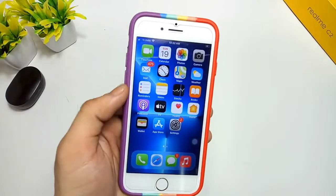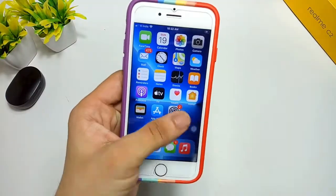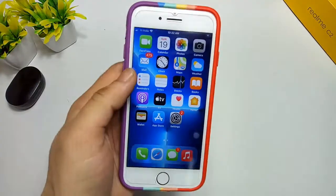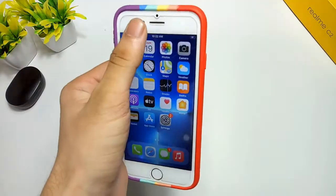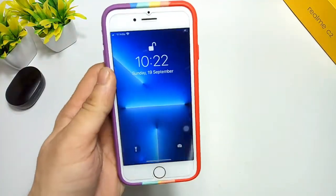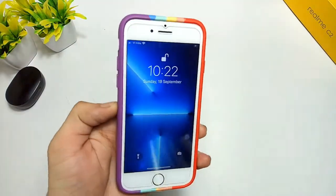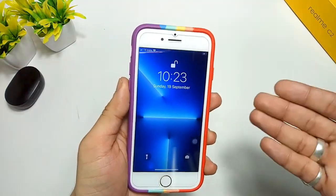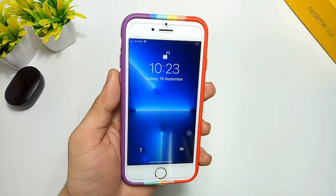Hello guys, welcome back to the channel. In this video I will show you how you can get the Face ID feature in your older iPhones that don't have the Face ID feature, like this one.